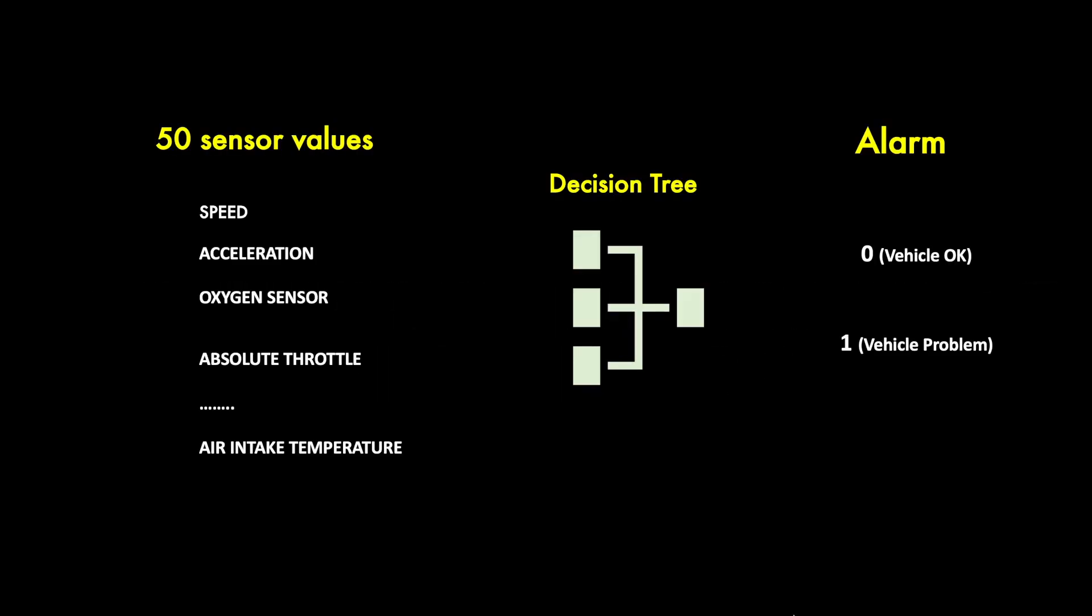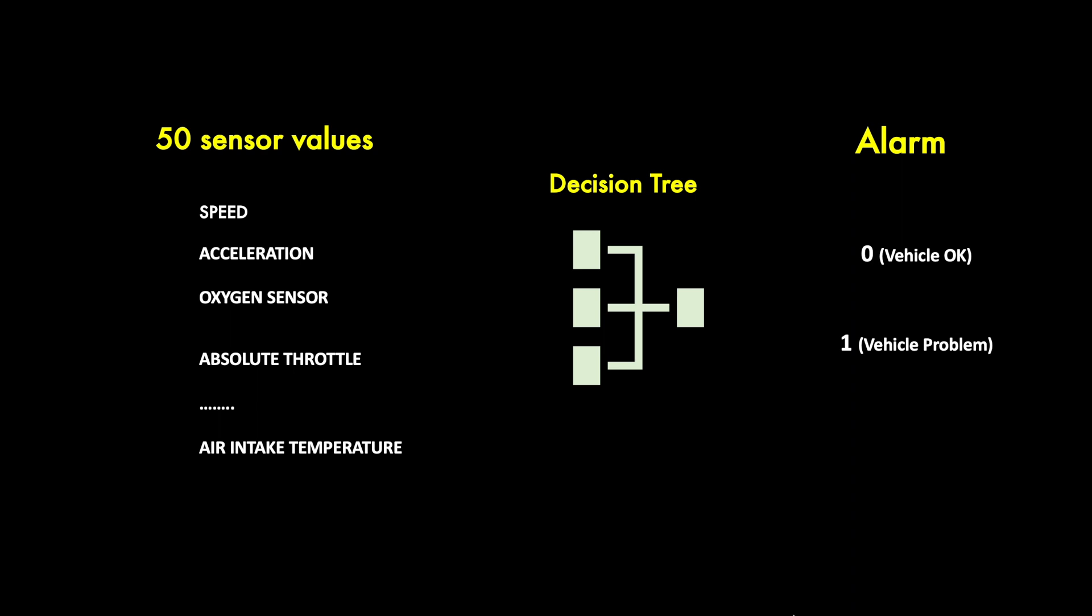Now let us see if the driving behavior also impacts the vehicle. The telematic device also collects data related to various alarms which are raised by the vehicle. A zero indicates no issue while a one indicates a problem with the vehicle. There are more than 50 plus sensor values such as vehicle speed, acceleration, oxygen, throttle, air temperature, and much more.